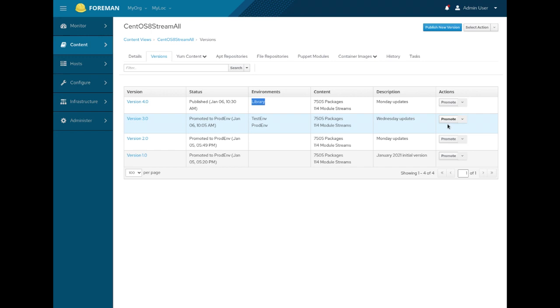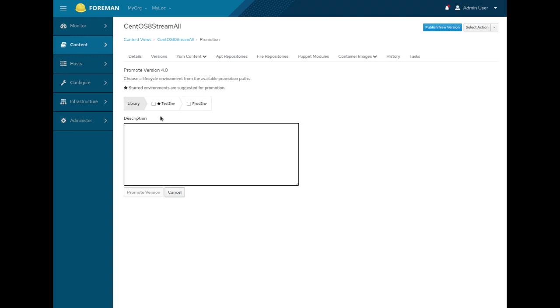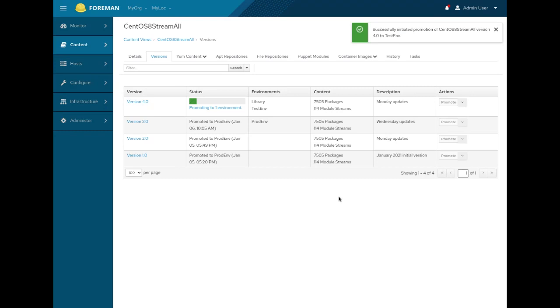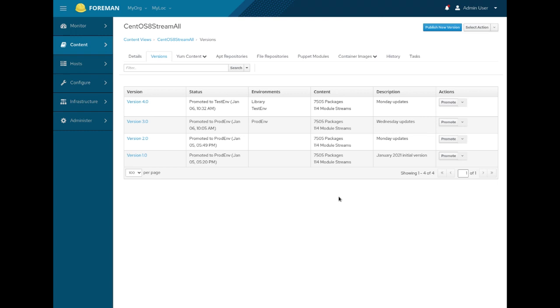Now, if we are happy with initial testing, we can promote this version 4 from library to test environment. And we can do that using promote button. So, we are promoting version 4 and we will promote to test environment. Again, we can do a description here. So, creating a new version or promotion only takes a couple of seconds for CentOS, which is not a big repository at all. It's just 8K packages. As you can see now, all the testing servers have the updates from version 4. But production systems are still running. They will still see all the old updates from the last week, from the version 3.